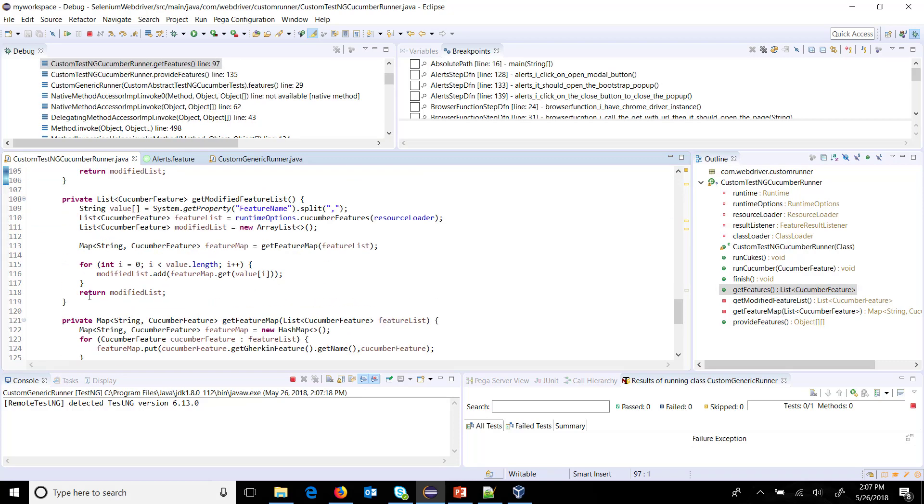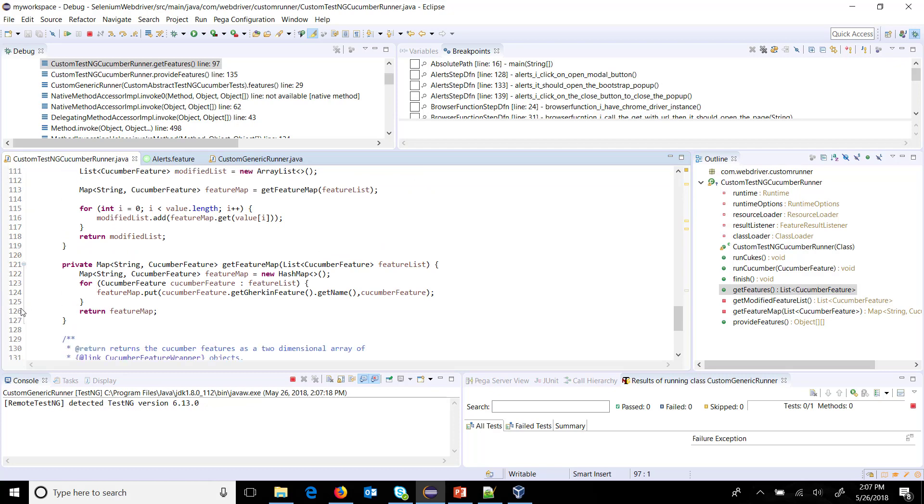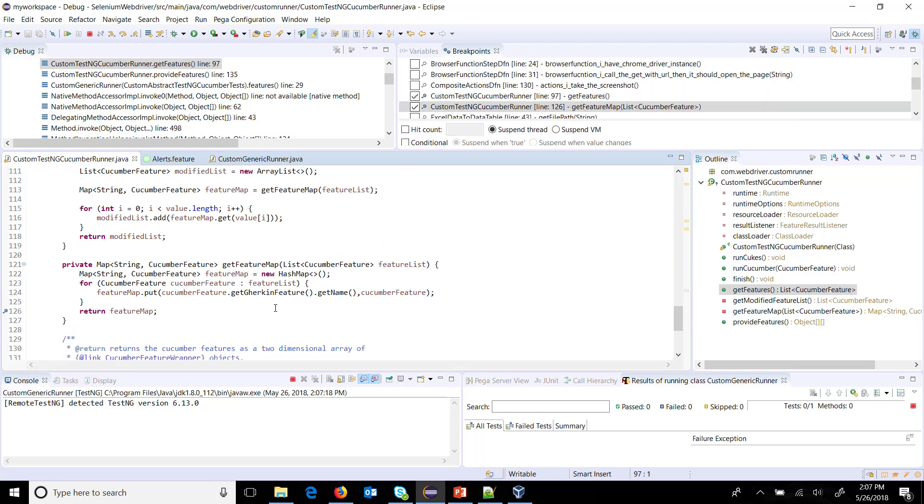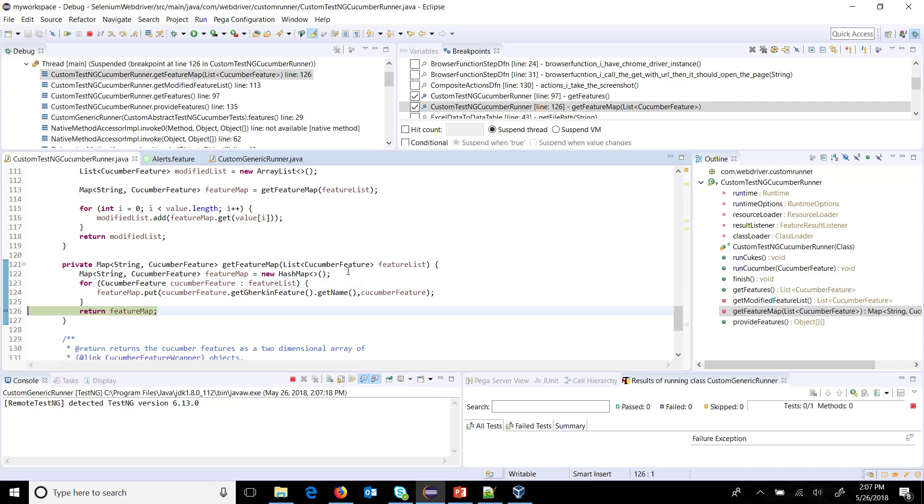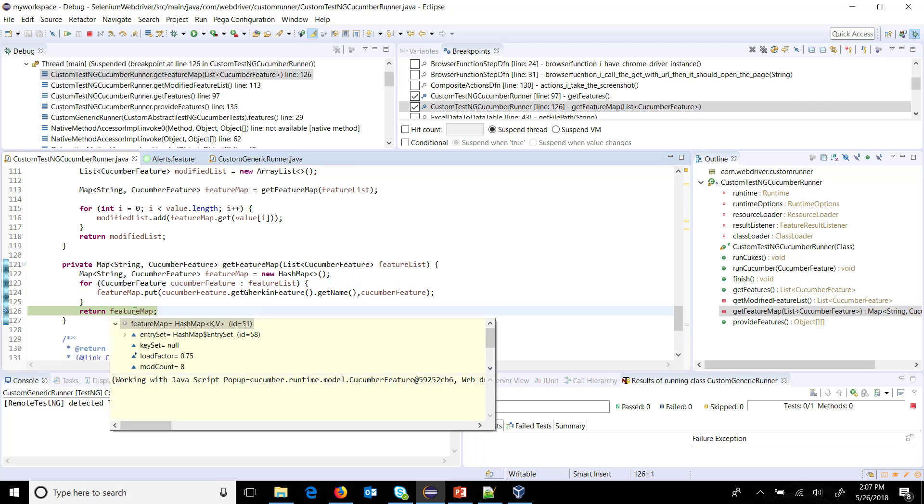So let me put a breakpoint here. So if I open my feature map, you can see here corresponding name along with corresponding cucumber feature object.